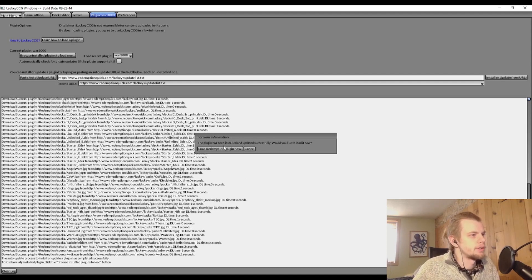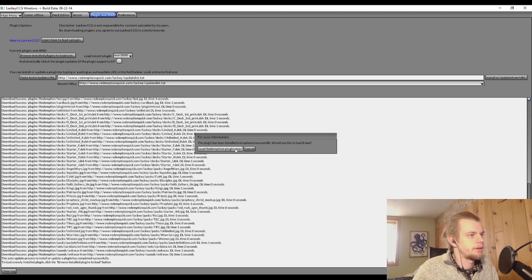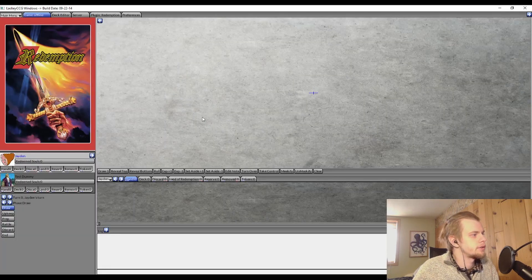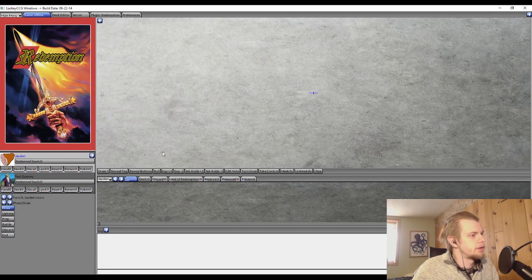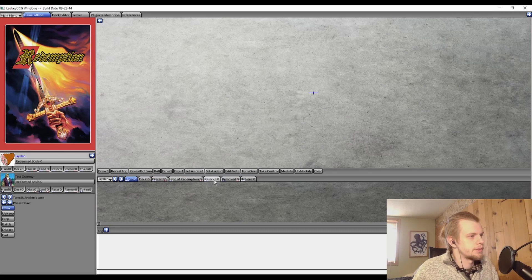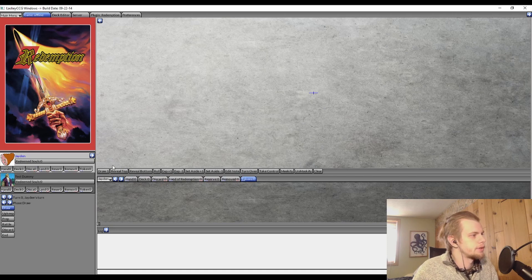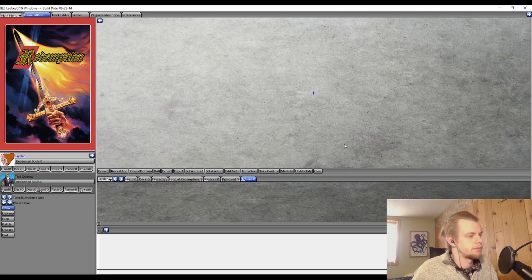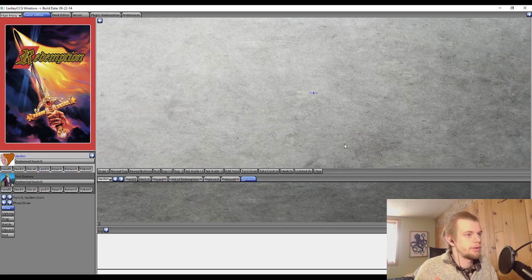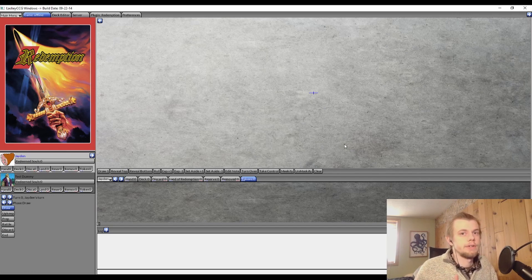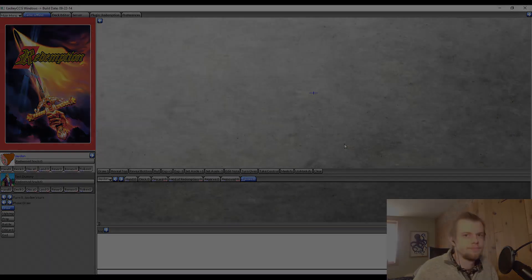All right, so the plugin has been installed and updated successfully. Would you like to load it now? Yeah, let's do that. All right, so now you see how things have kind of changed a little bit. Now we have Lane of Redemption, we have a Reserve, we have a Banished pile and Tokens. And so yeah, Redemption or the Redemption plugin is now loaded. And stay tuned for the next video to get a tour of it and see how it works.